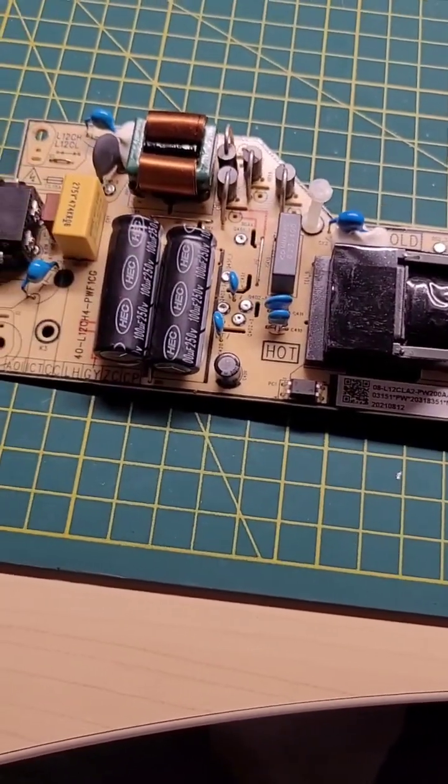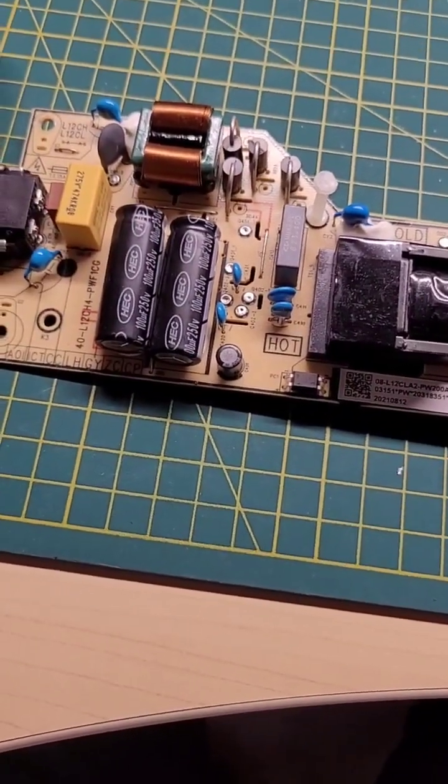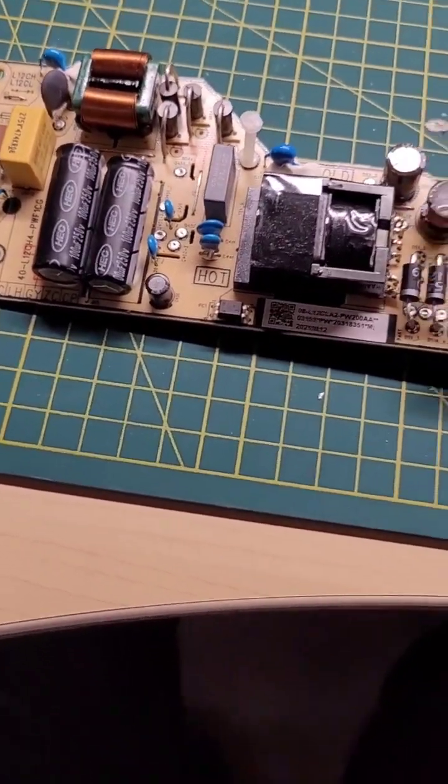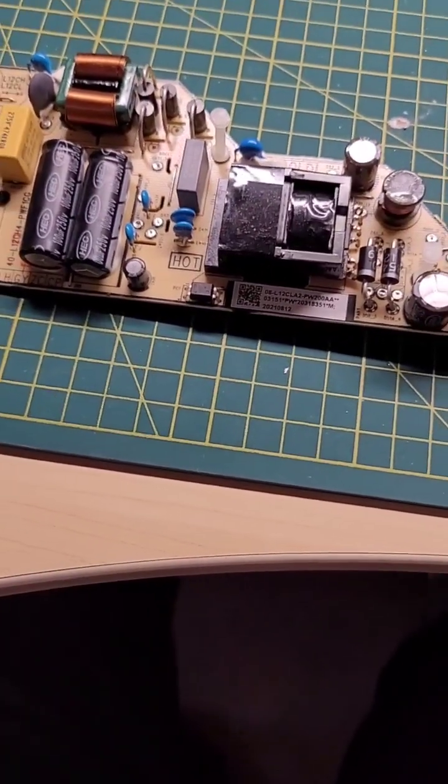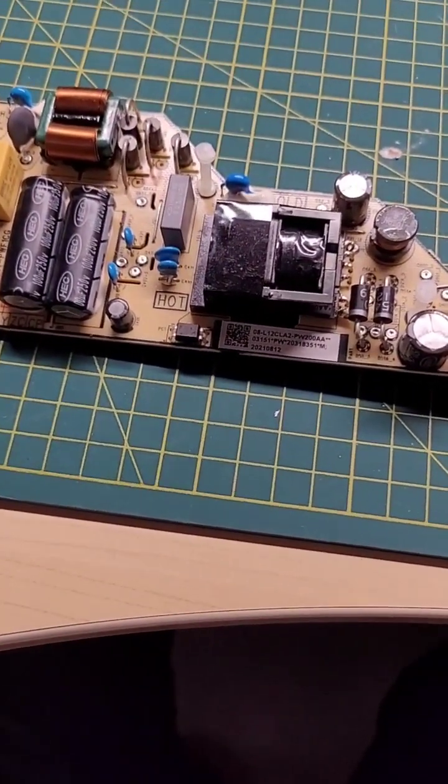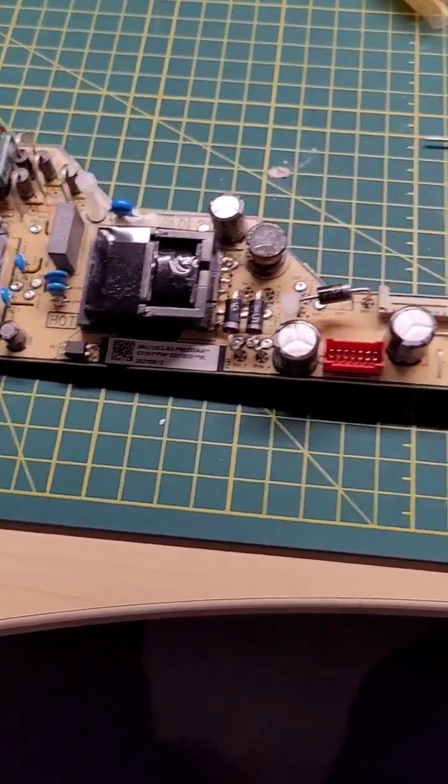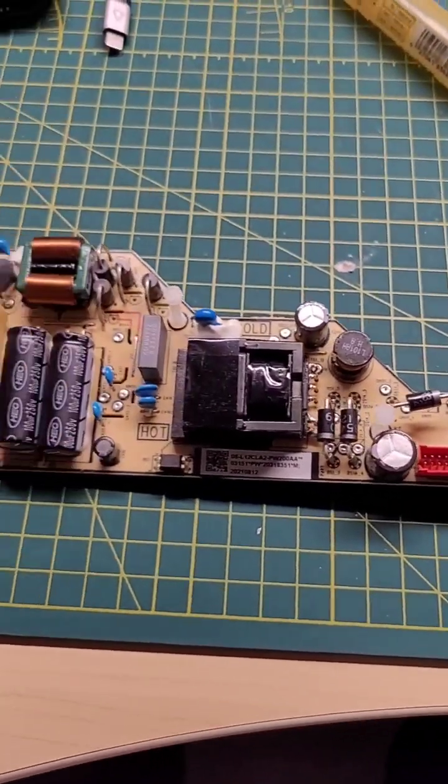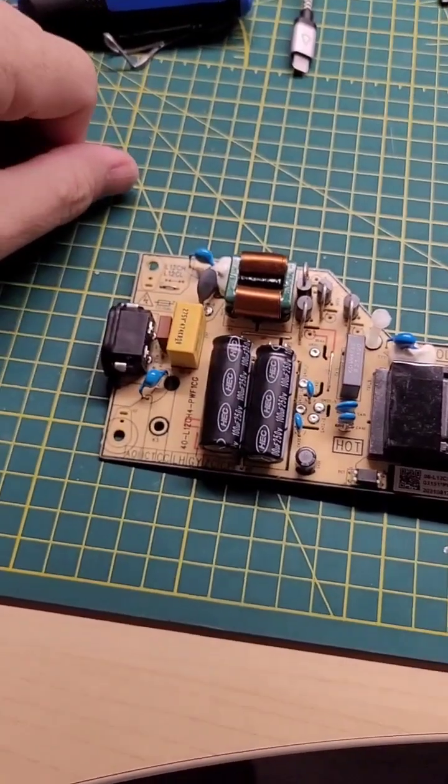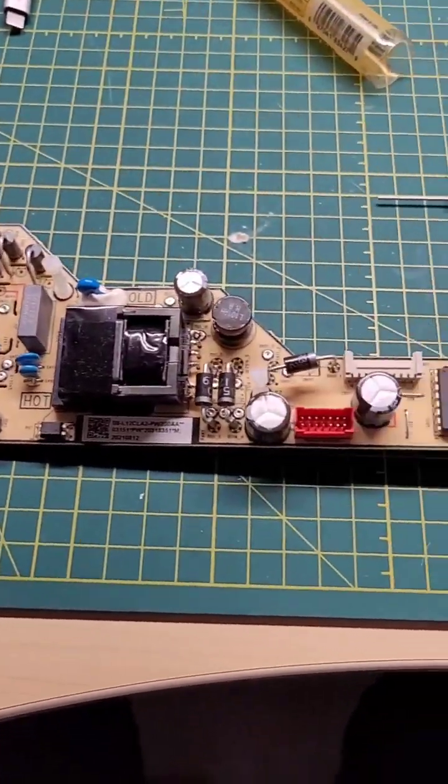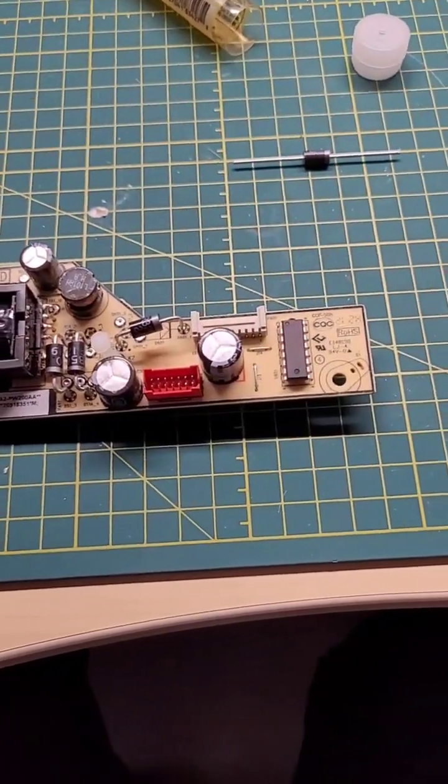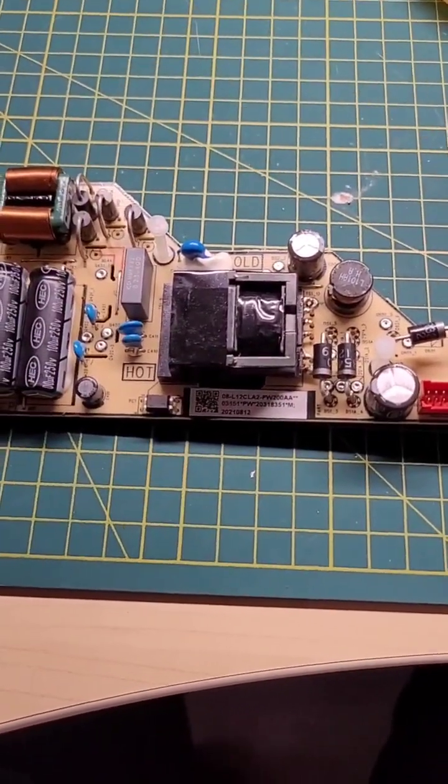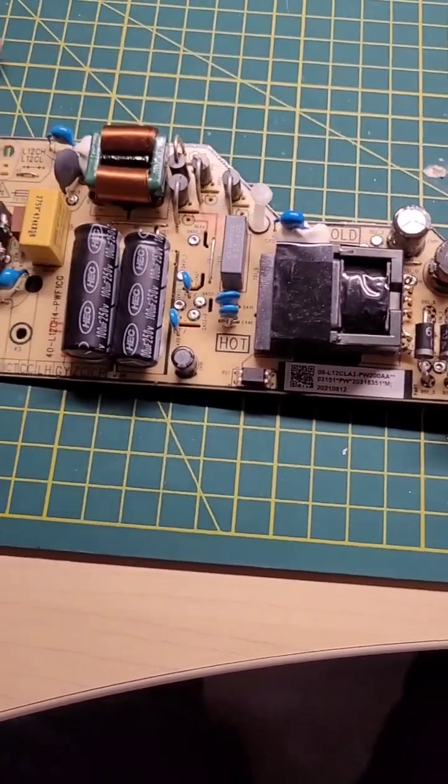When you open up the back to find out what's wrong with it, you'll find this board. That's the power control board.